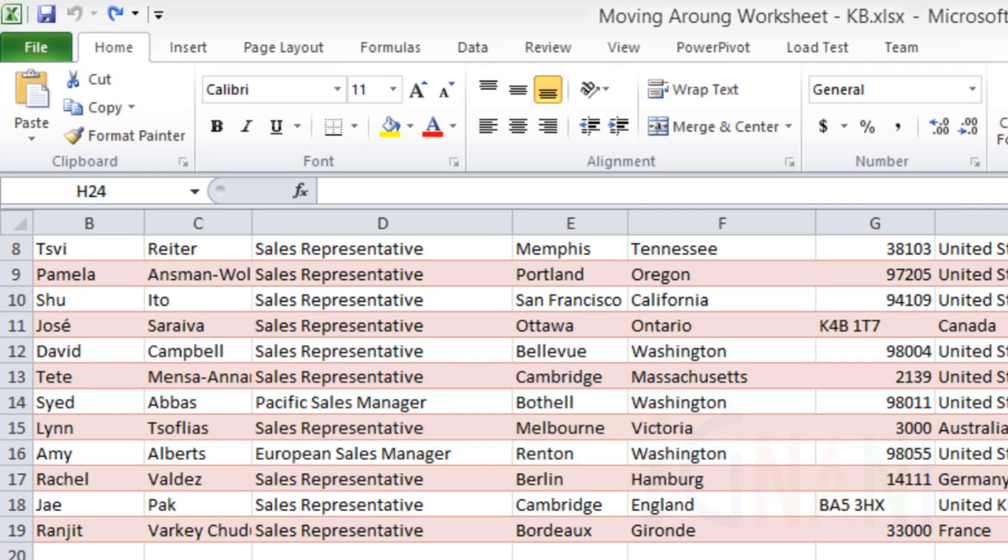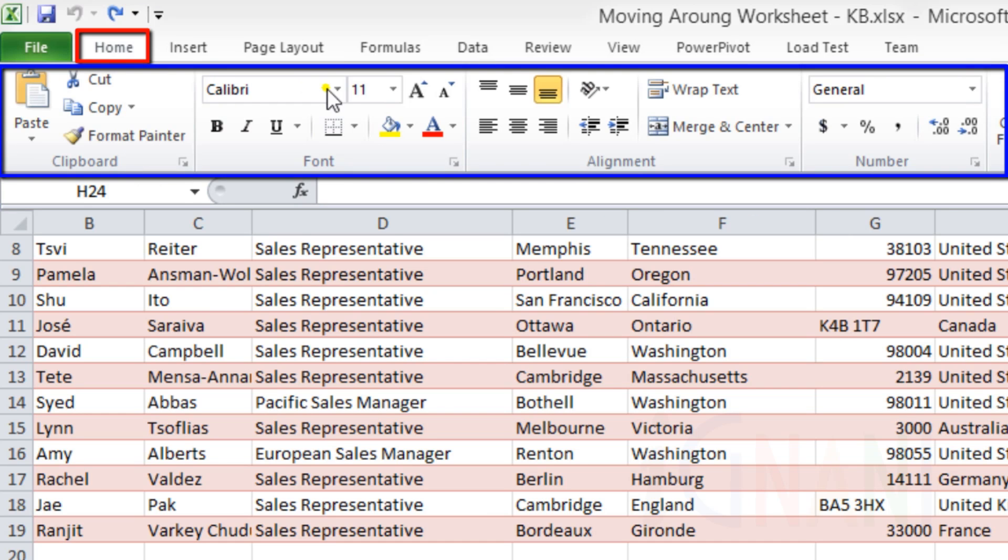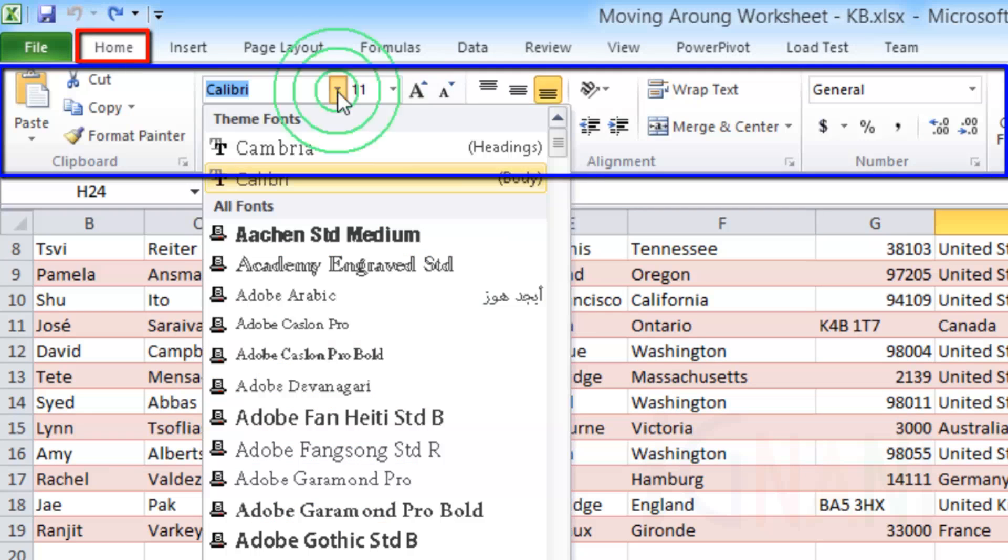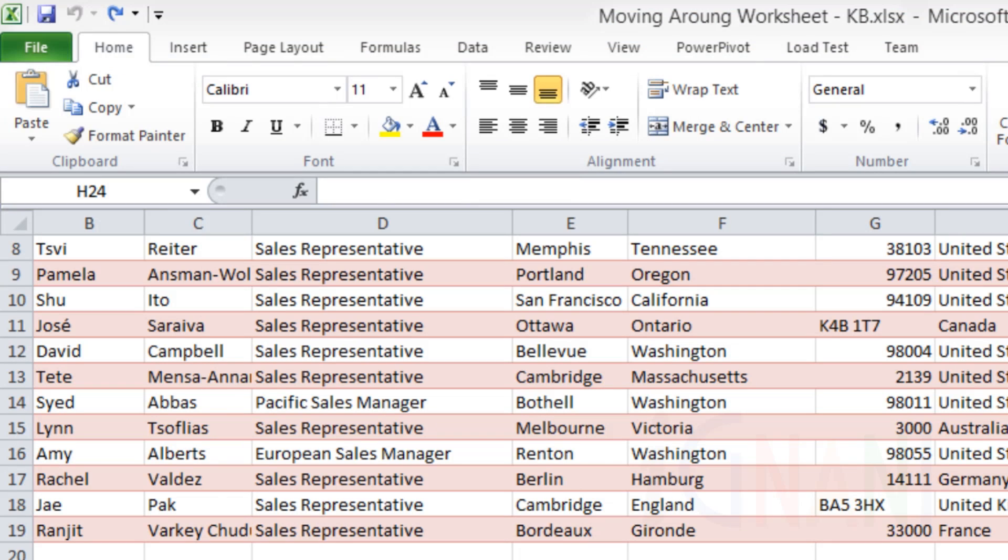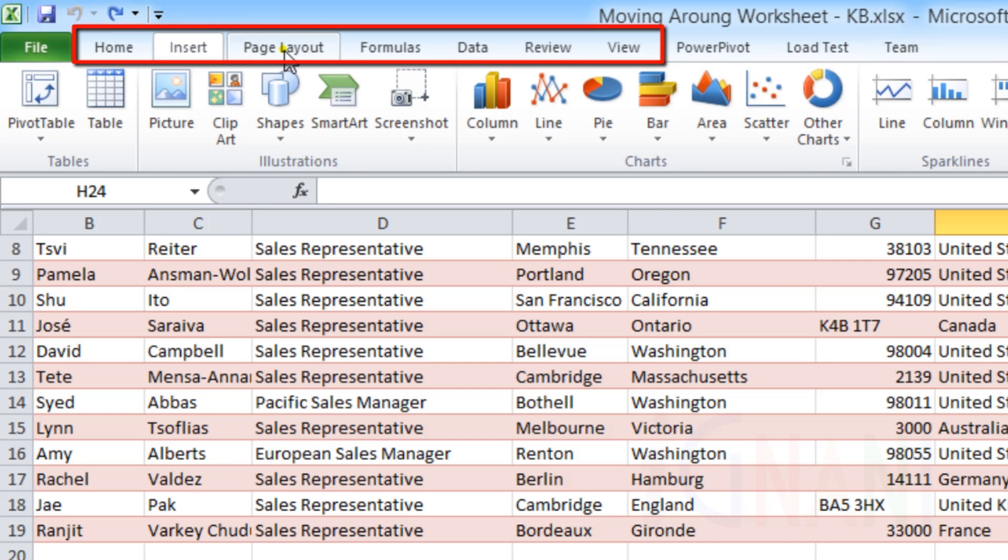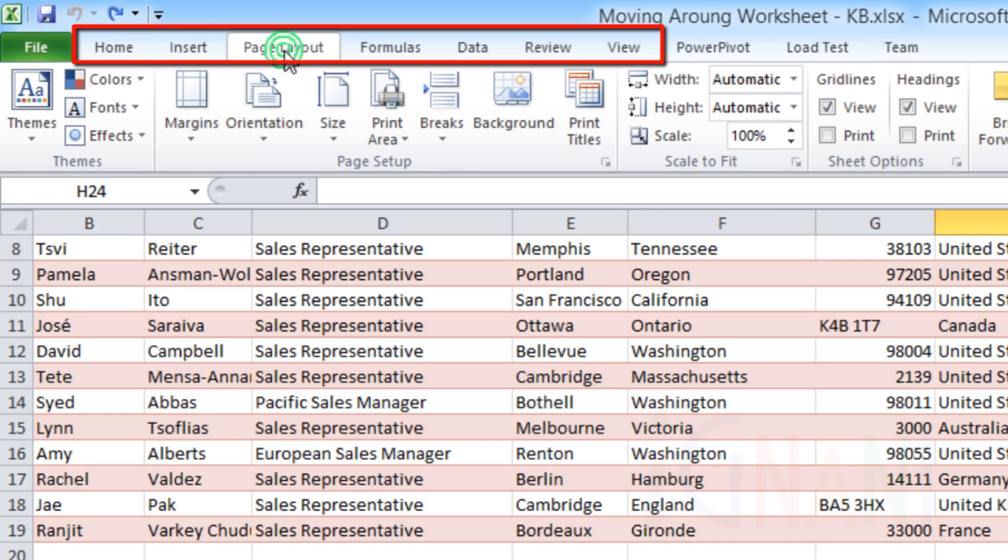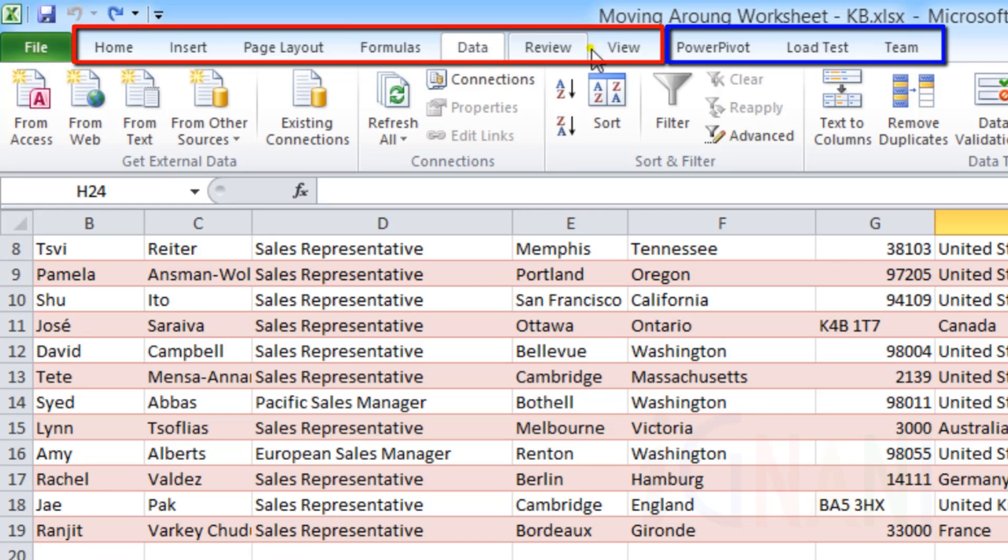For example, the Home tab, as you can see, contains all the commands that help you to change the appearance and position of text and numbers. By default, Excel 2010 shows 7 tabs. The highlighted area shows the default tabs, while the last 3 come only in certain special cases, which I will cover later on in this chapter.